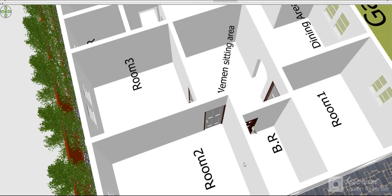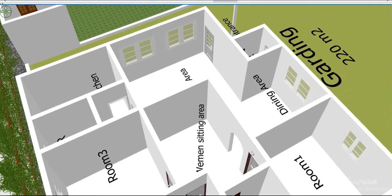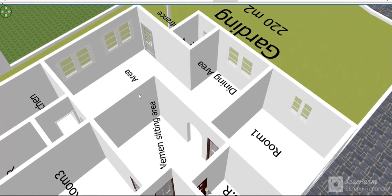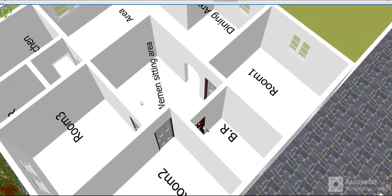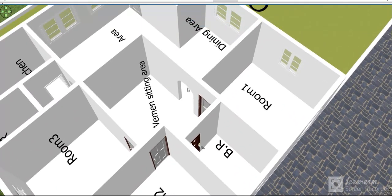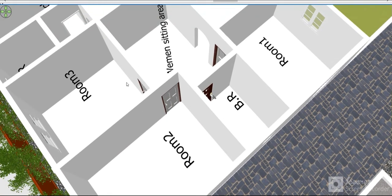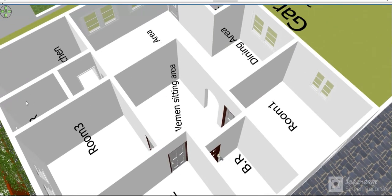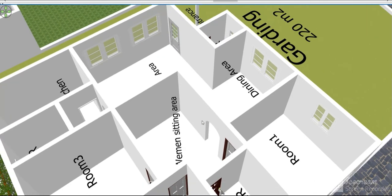Here is the entrance, the guest area, the dining area, the women's sitting area, and the distributor corridor. It leads to the bathroom, bedroom one, bedroom two, and bedroom three. There is also a bathroom that can be attached to a room to become a master bedroom, as needed.